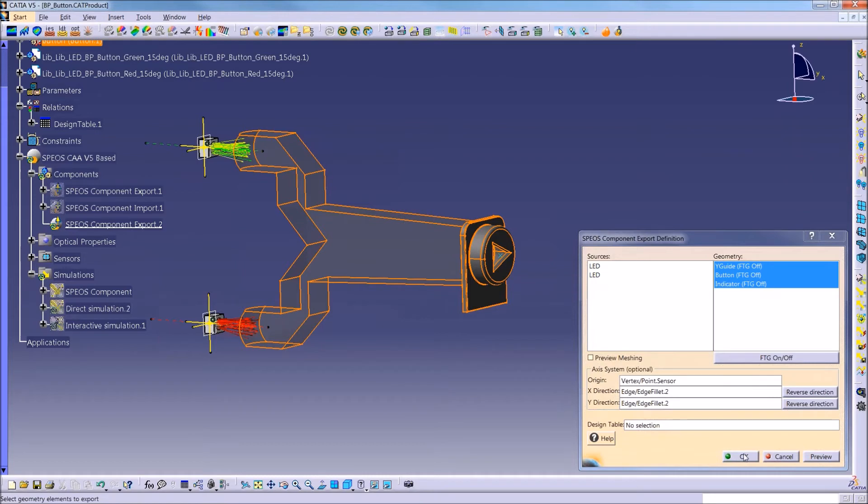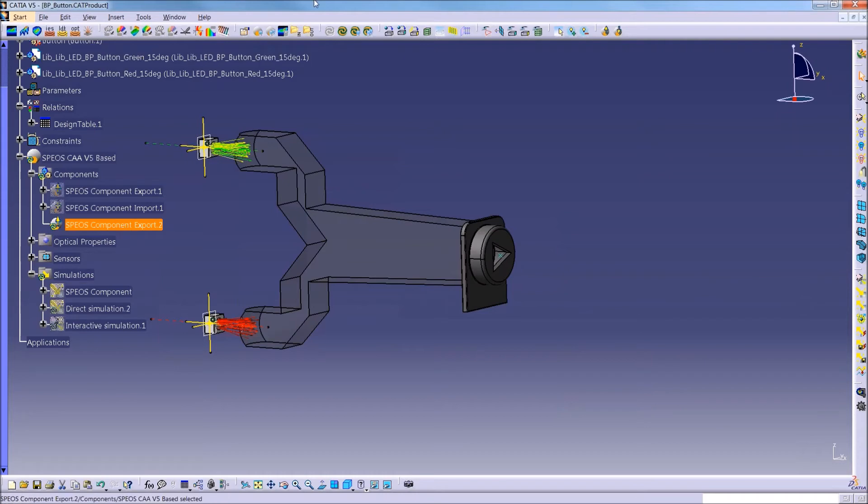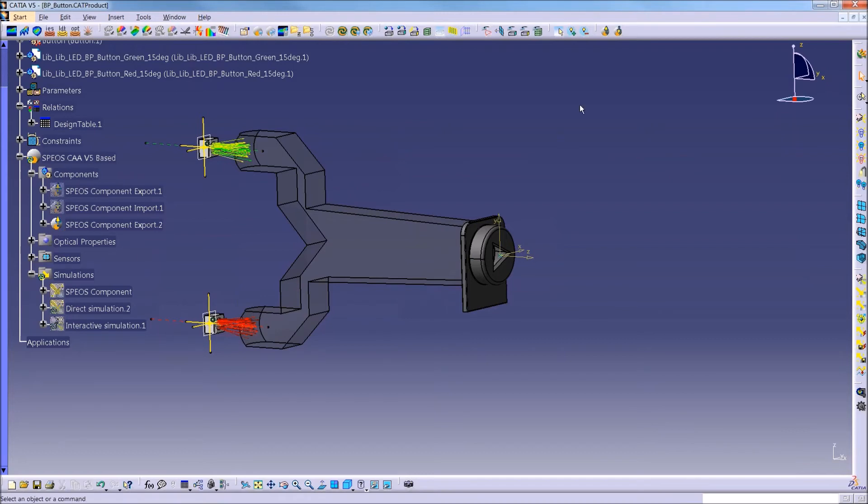So once I have all of that selected, it creates this export feature in my CATIA tree, and I can use just a run command to generate that component that was exported.